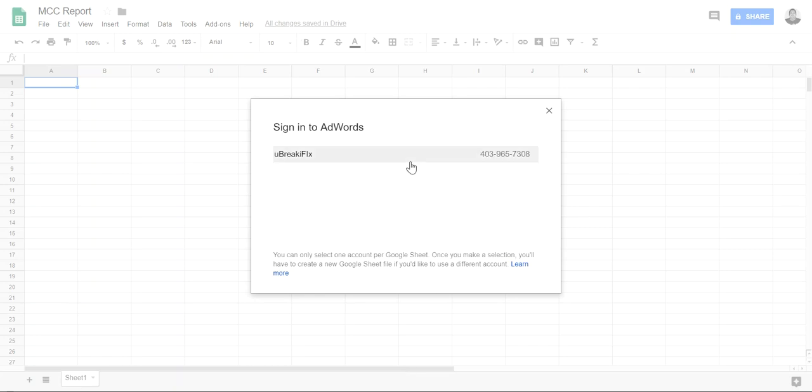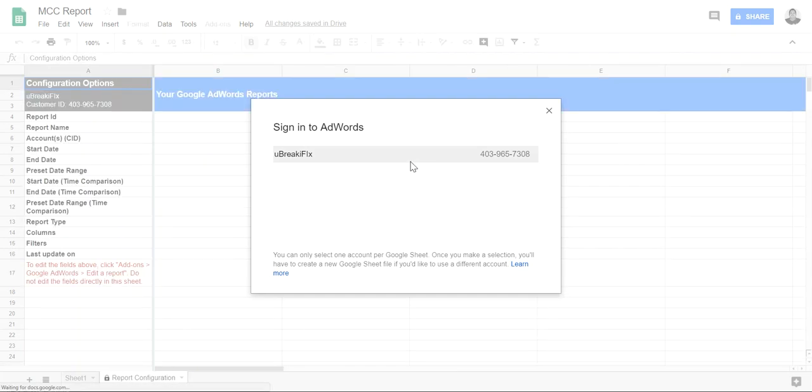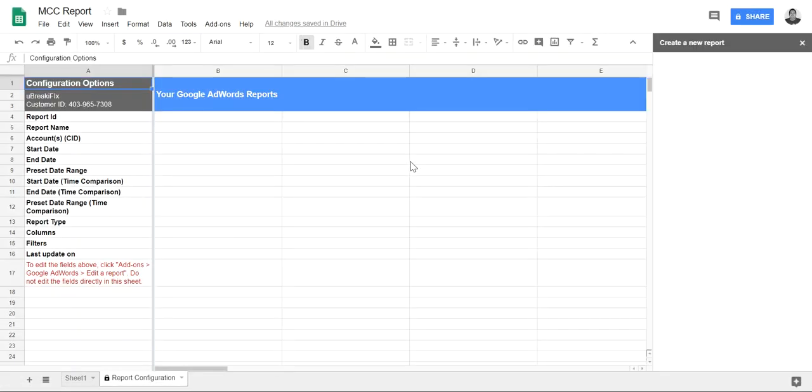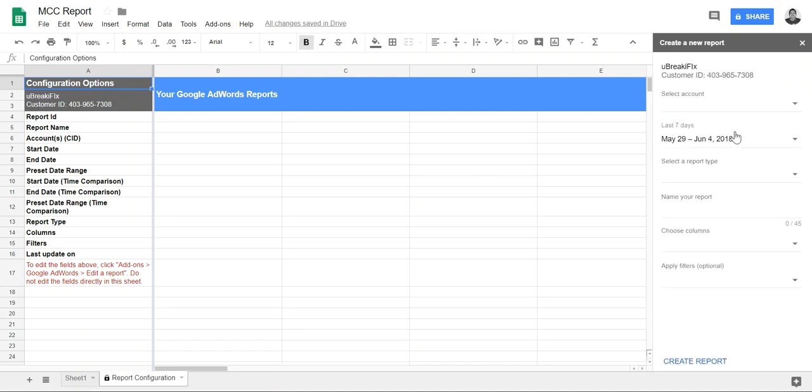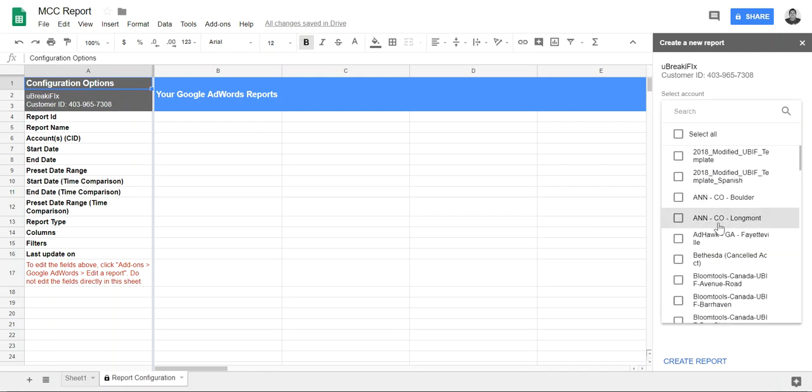This is pretty cool. Your Google AdWords reports, create a new report. So I can go in and add, so I'm going to add the one from Franchise Sales.